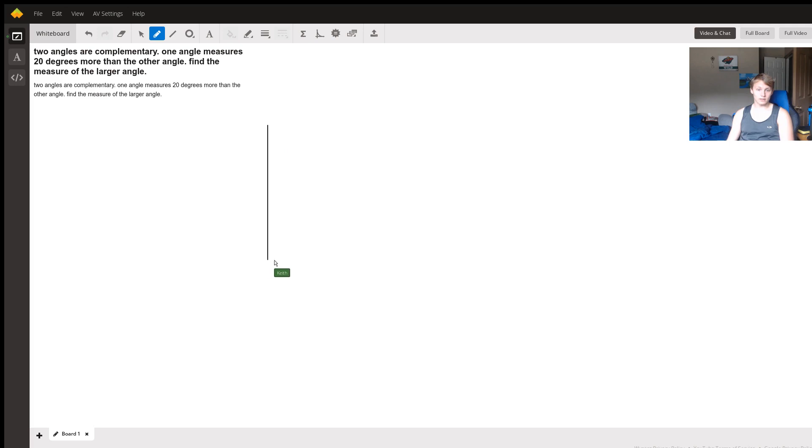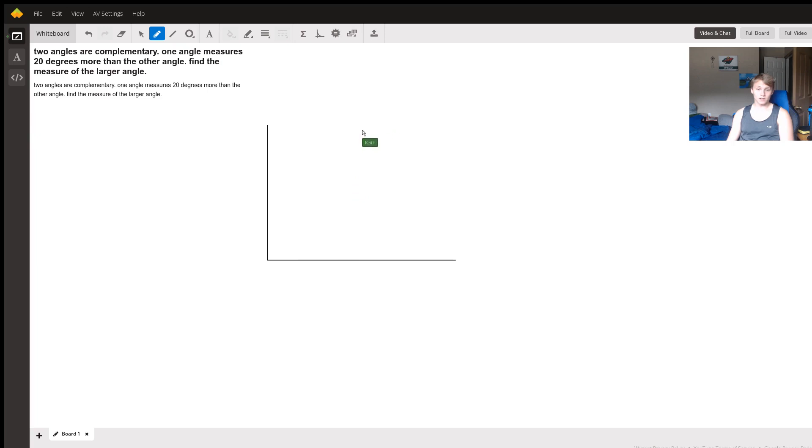So we know we have two angles that are going to end up summing to 90 degrees and one of them is a bit larger than the other. So this is what our picture will start to look like.